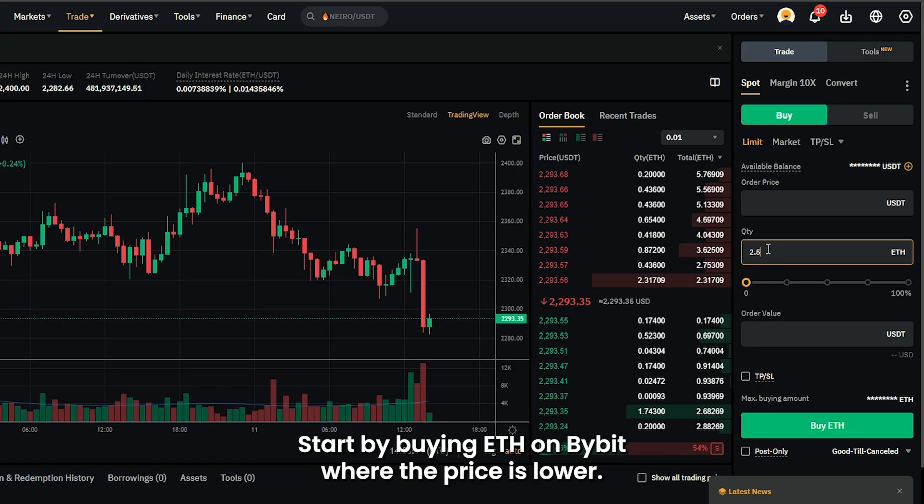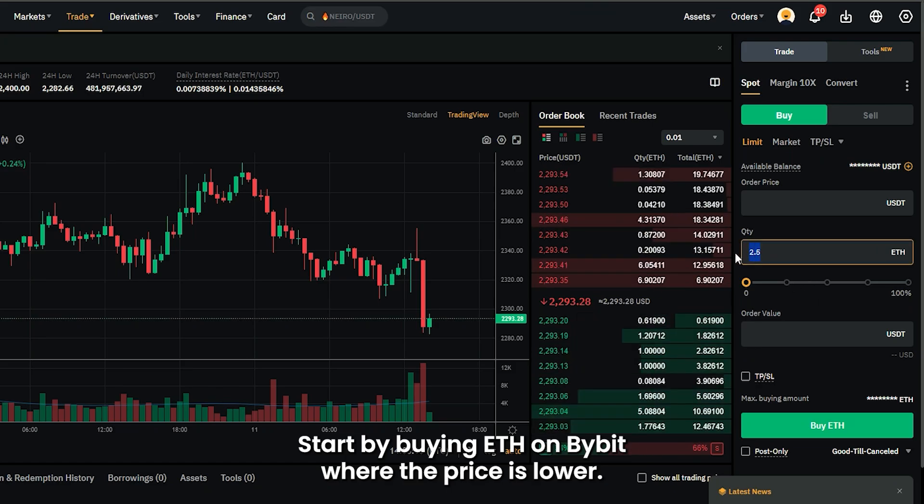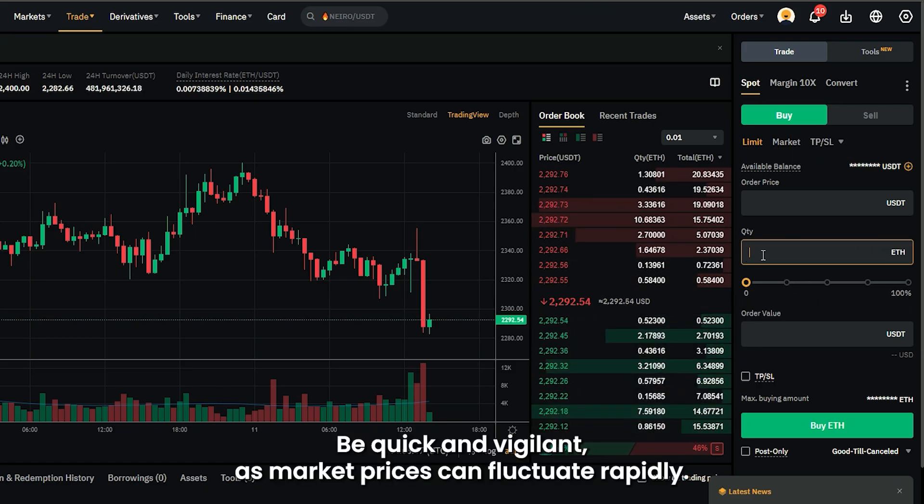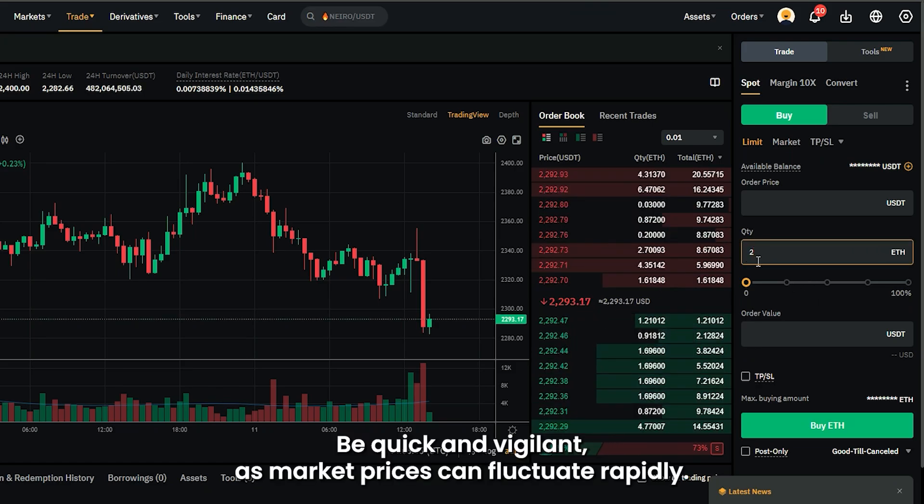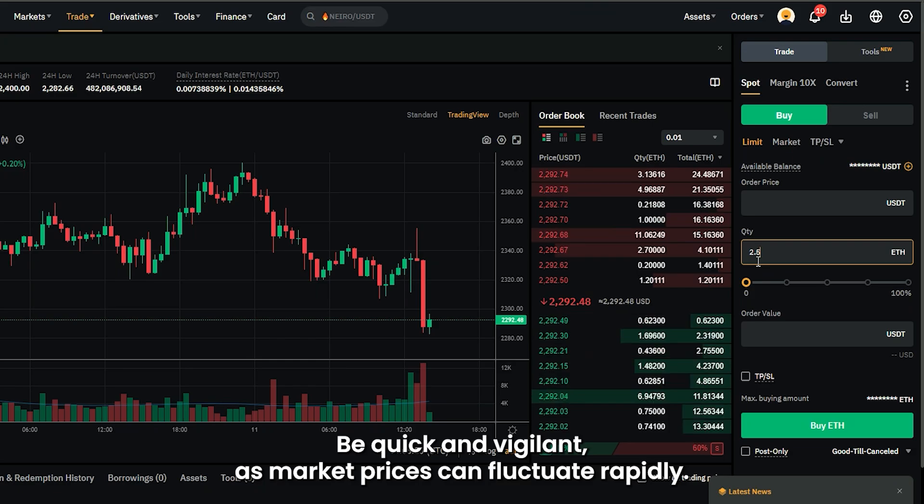Start by buying ETH on Bybit where the price is lower. Be quick and vigilant as market prices can fluctuate rapidly.